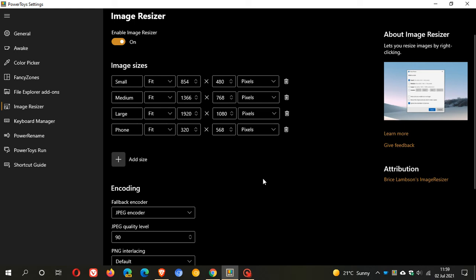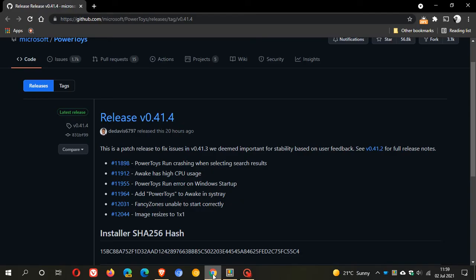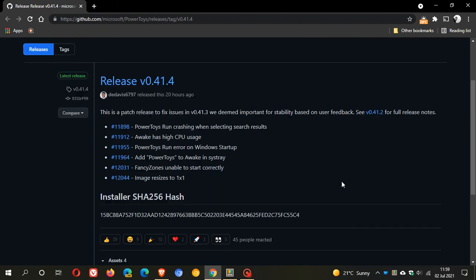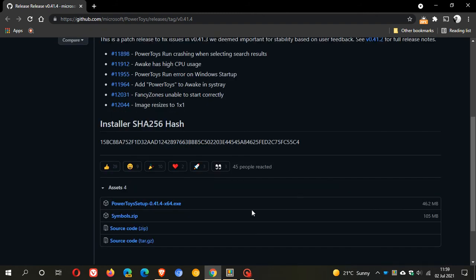Now if you haven't got PowerToys and you would like to download the utility you can always head over to GitHub and you can see version 41.4 and these are all the fixes and issues that have been addressed and patched and fixed in 41.4 which I've just mentioned.